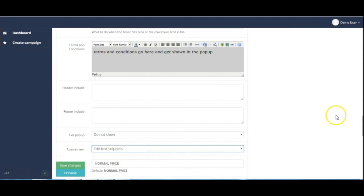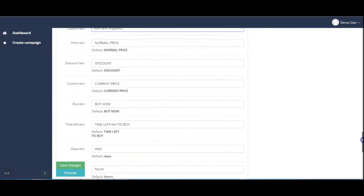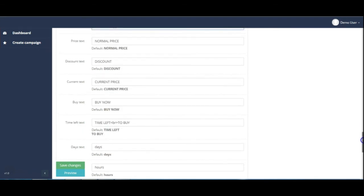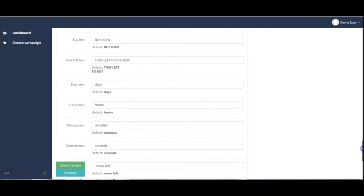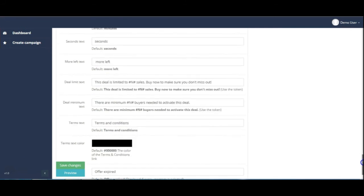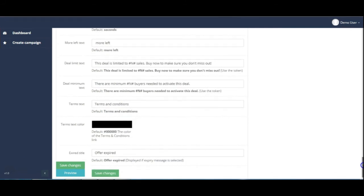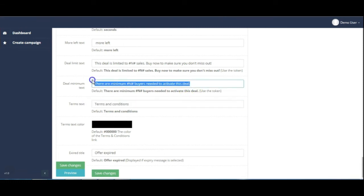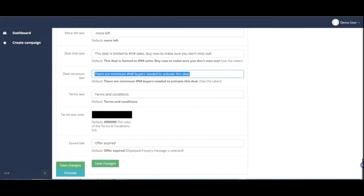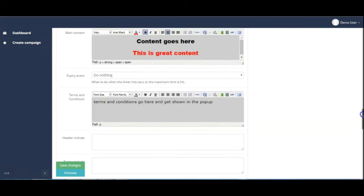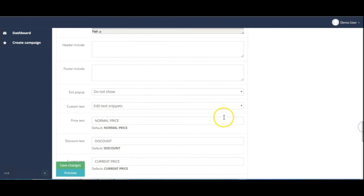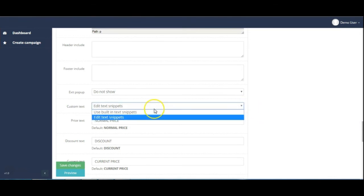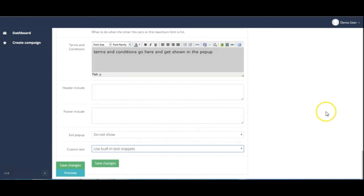You can edit and change all of these fields here. It shows you what the default is and you can obviously change that in each of these boxes to include whatever phrase you want to use instead. But let's put it back to just use the built in ones.